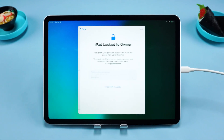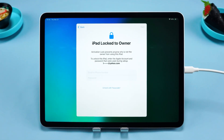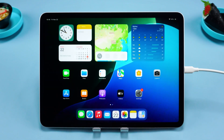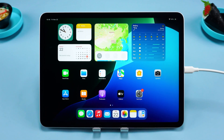If you see iPad Locked to Owner during setup, you'll need to use your Apple ID and password to complete activation. This completes the unlocking of your iPad.